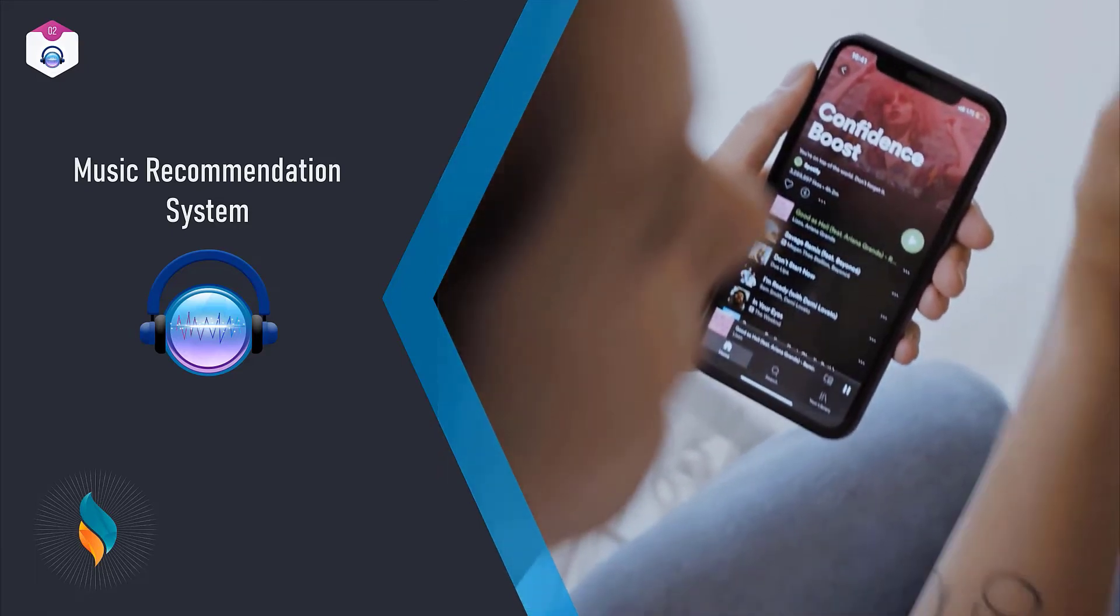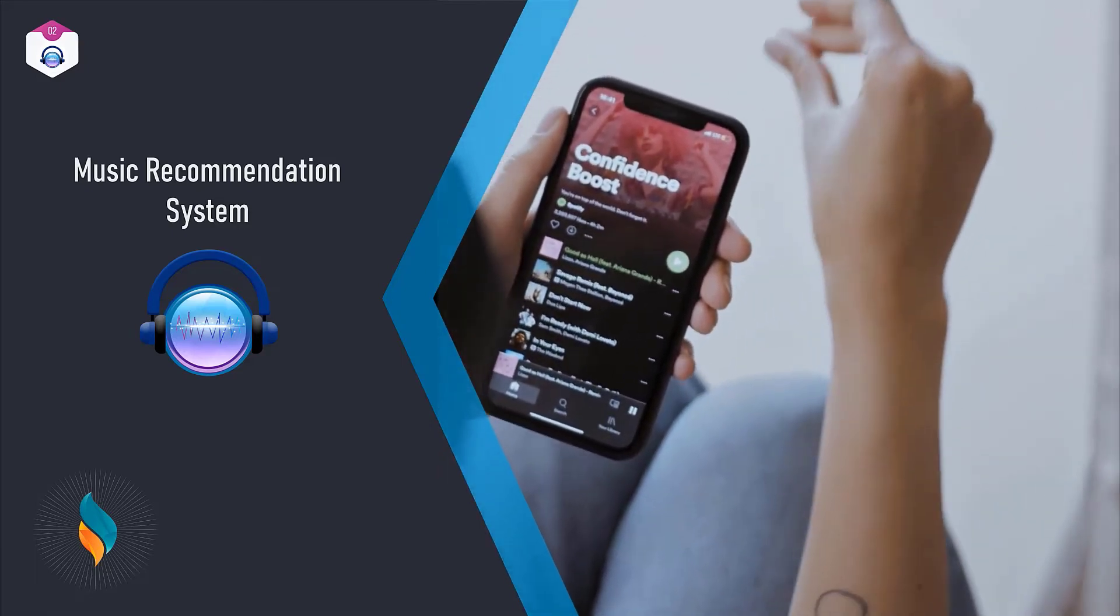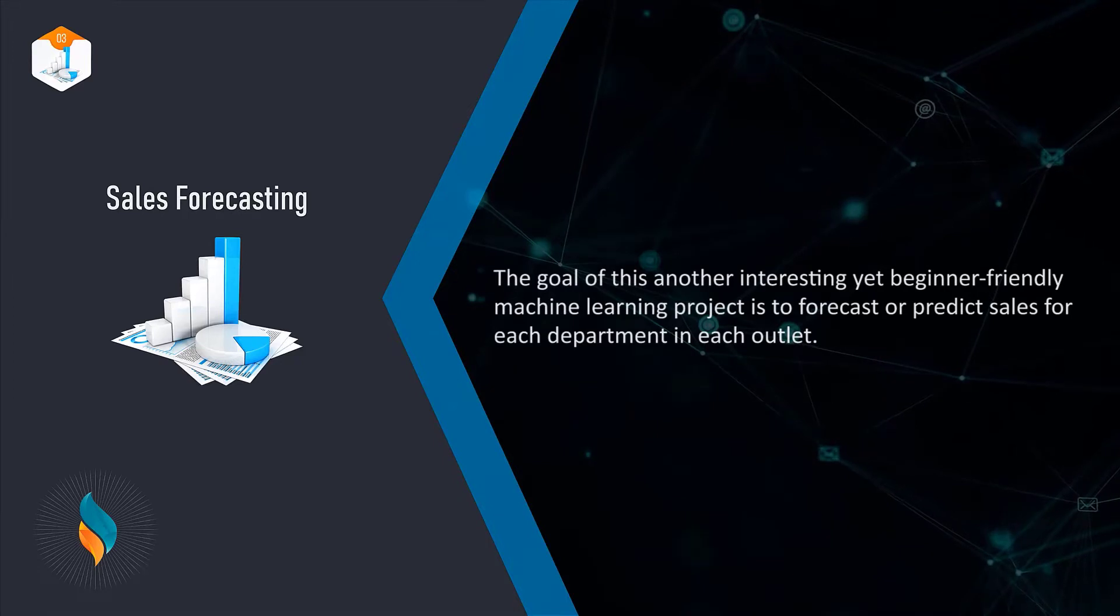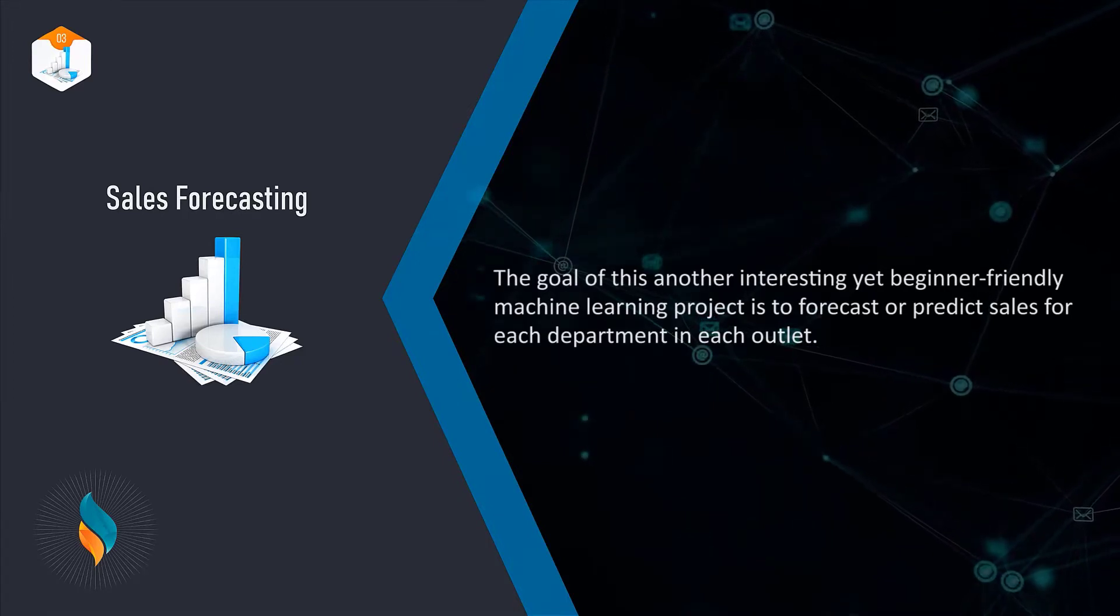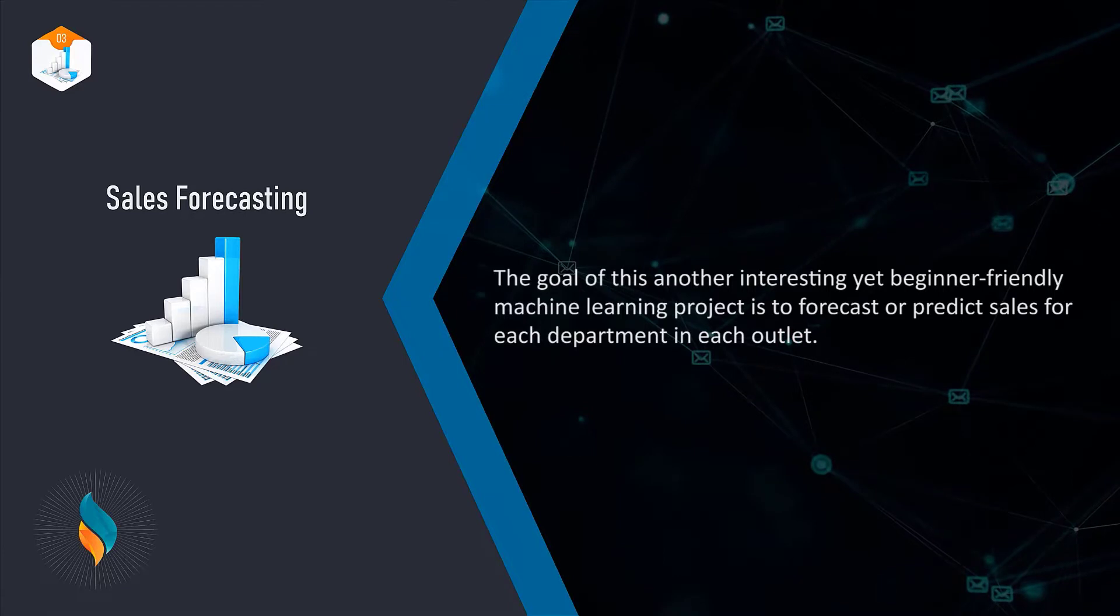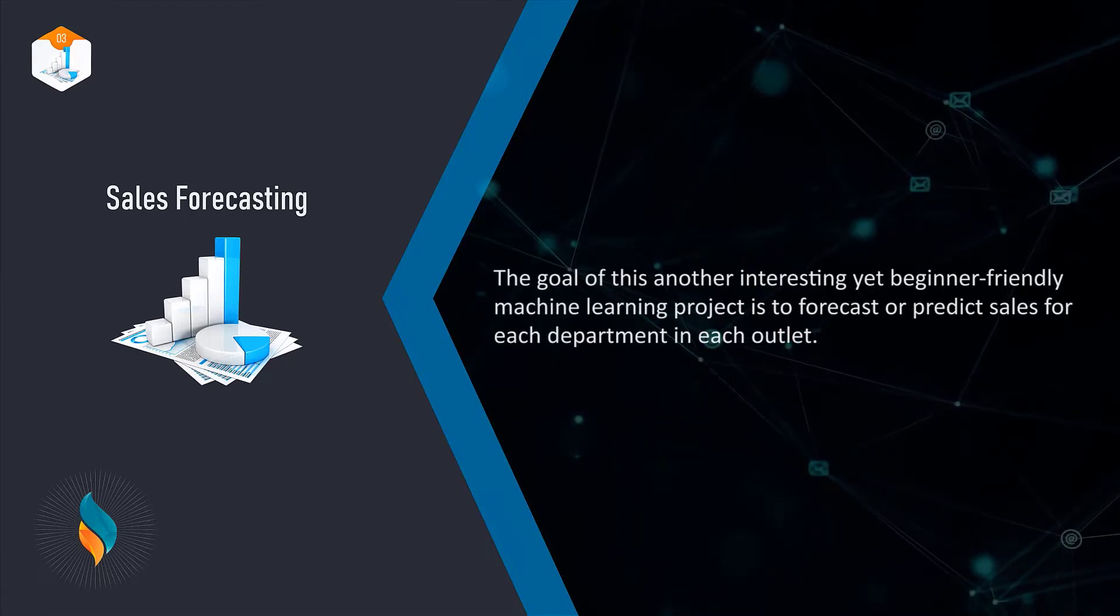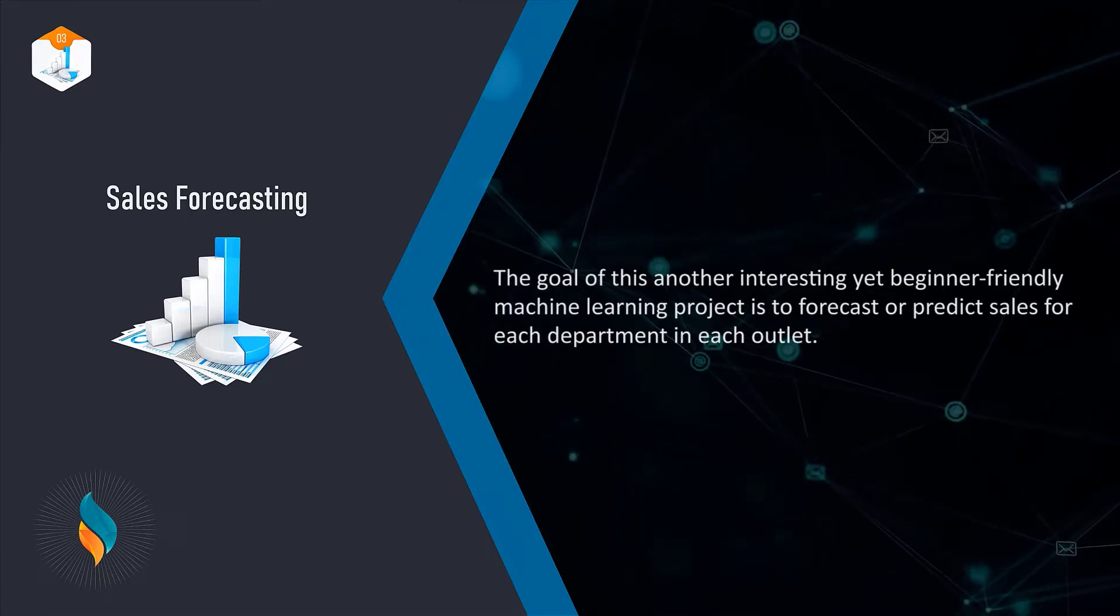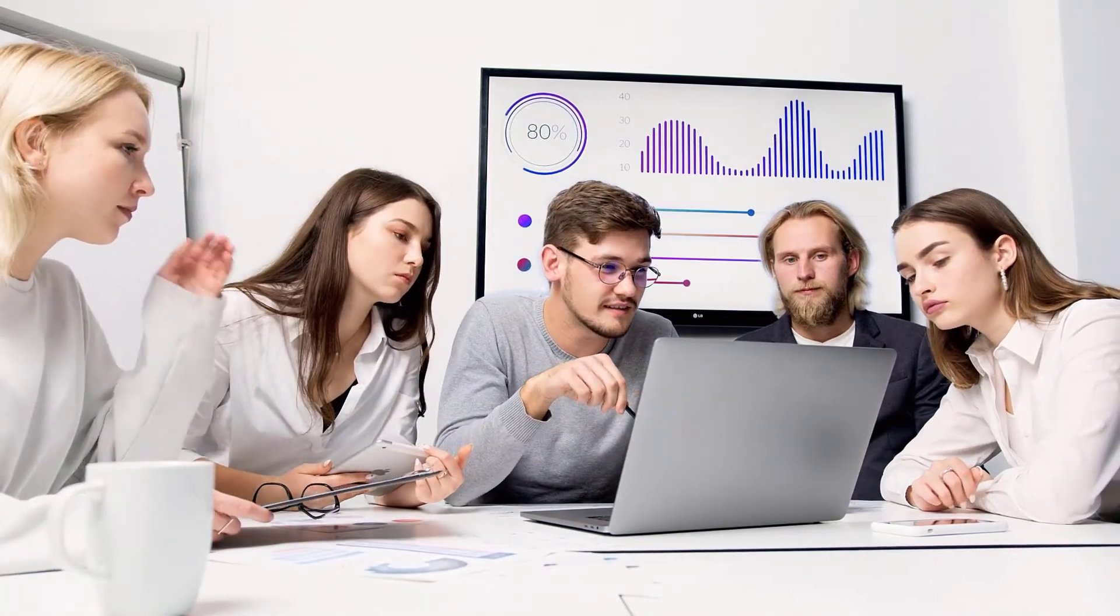Then we have Sales Forecasting. The goal of this another interesting yet beginner-friendly machine learning project is to forecast or predict sales for each department in each outlet. Prediction is to be done in such a way that it helps the company to make better data-driven decisions for channel optimization and inventory planning.